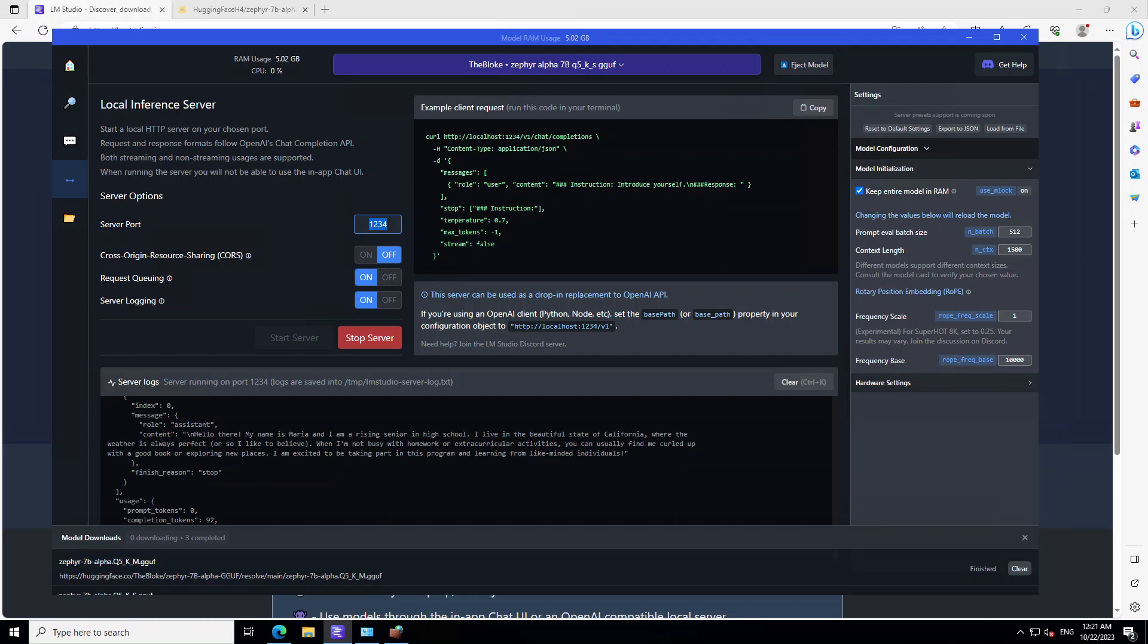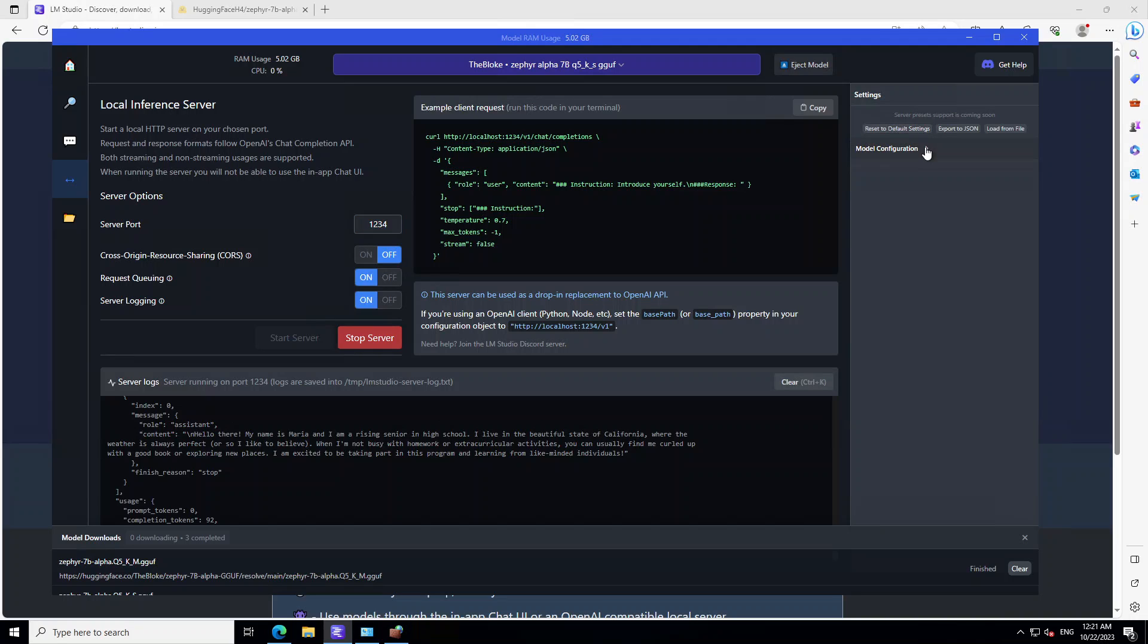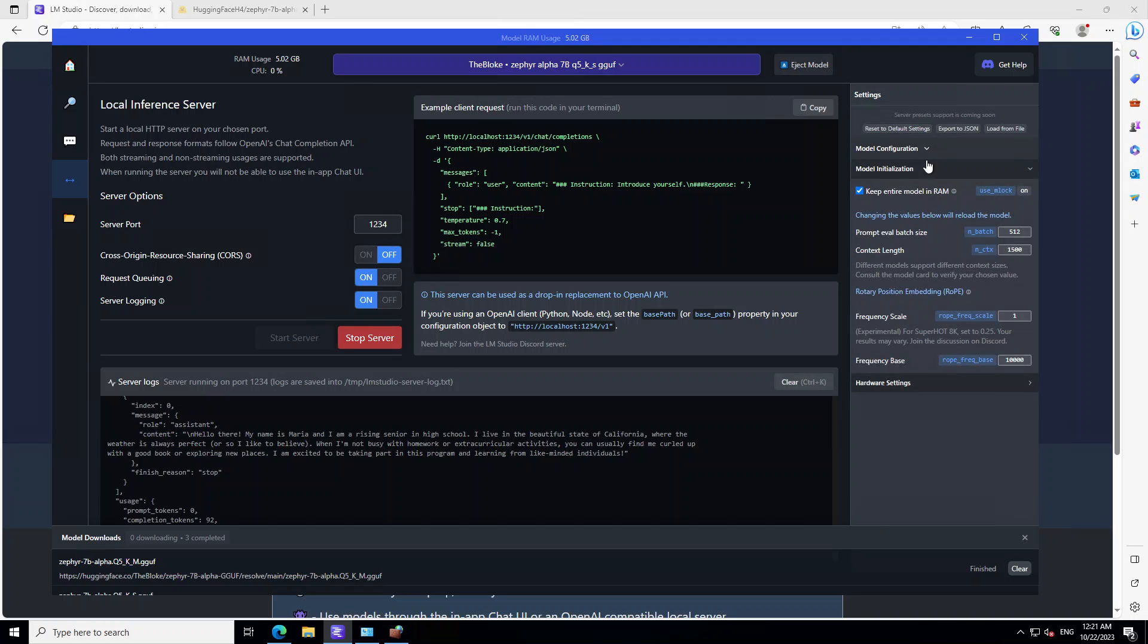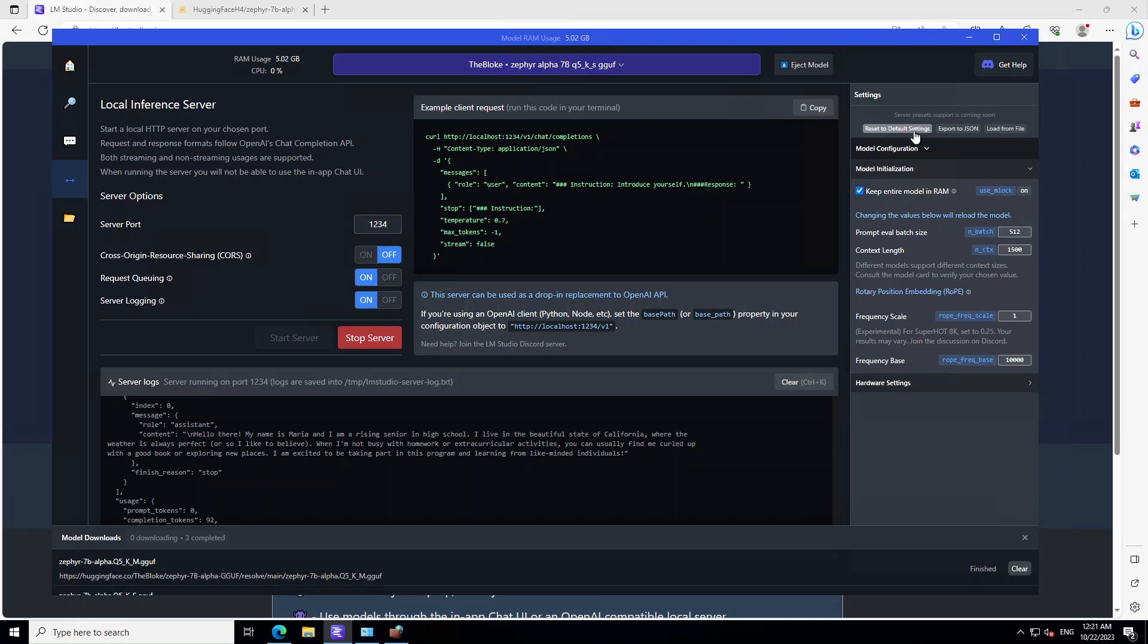And one last couple of things I wanted to mention is that if you want to change the hyperparameters for these models, you can go to the LM Studio on the right hand side. You can see that you can play around with the model configuration such as this. You can play around with model initialization, your hardware settings. If you want to set them, you can even export it to JSON and you can even load them from the file. Then you can revert them back to the defaults.